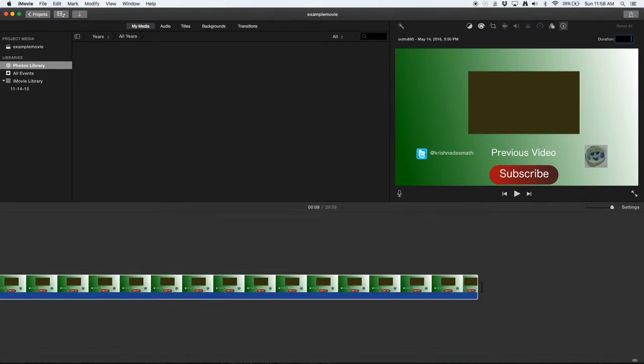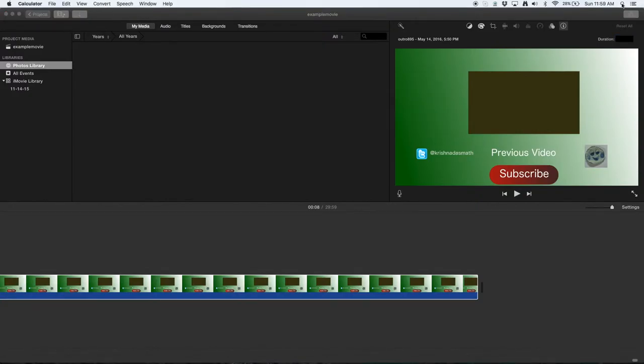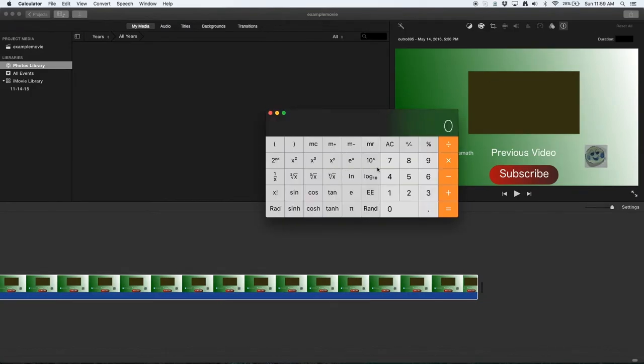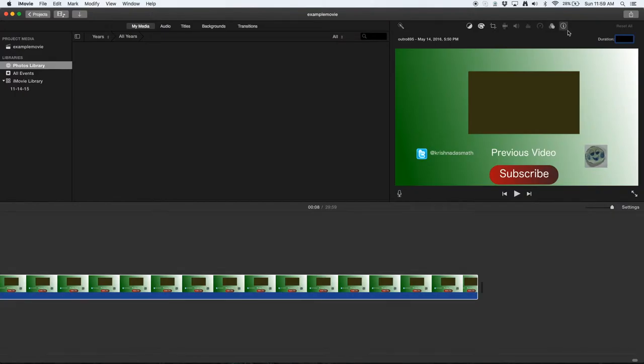Let me quickly, I need a calculator. So 13 multiplied by 60 equals to 780 seconds. So we're going to need to put it for 780 seconds.